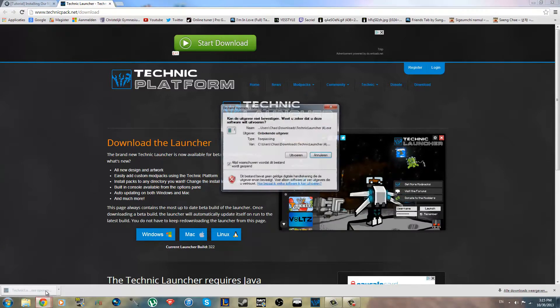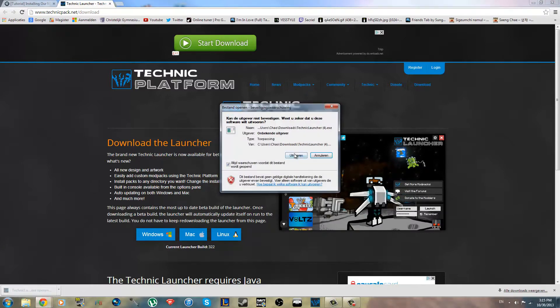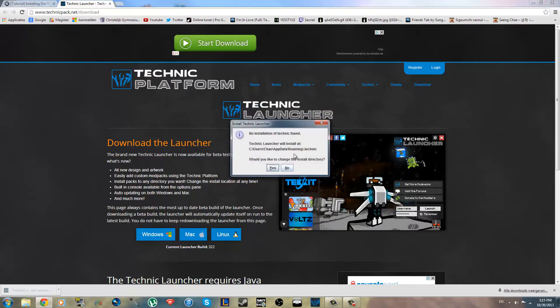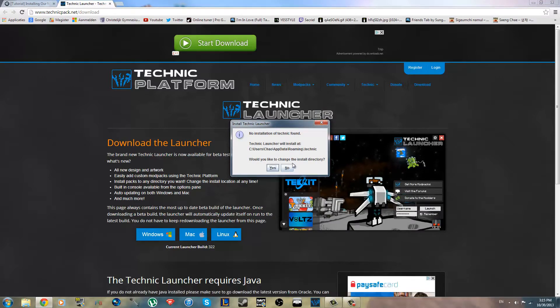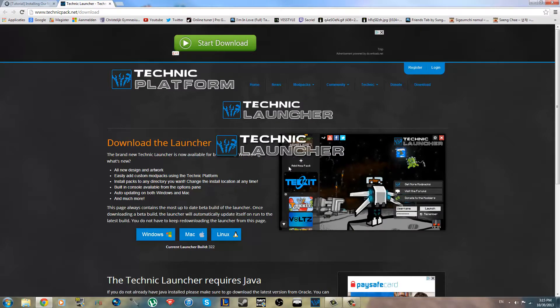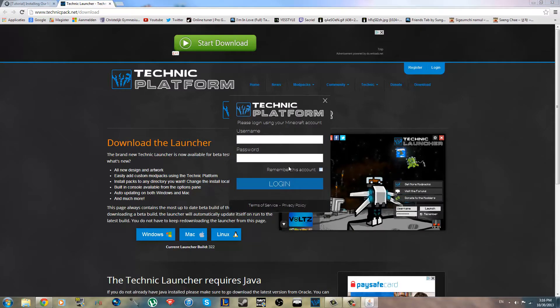After it downloads, you just open it and let it run. No installation of Technic found, would you like to change the install directory? It's fine for me, so I think not. Just install it on the system.